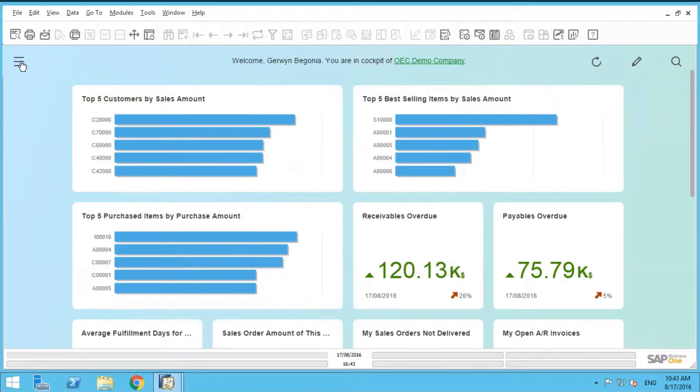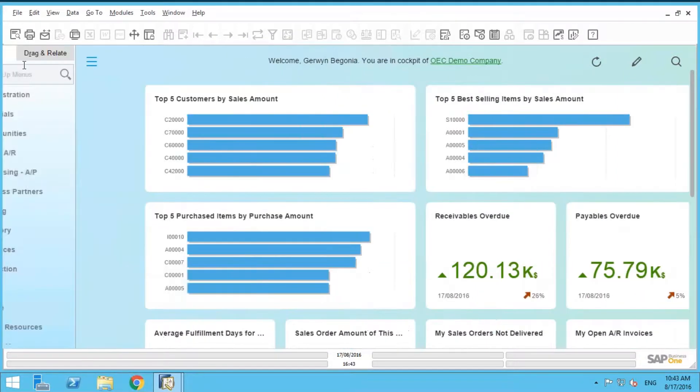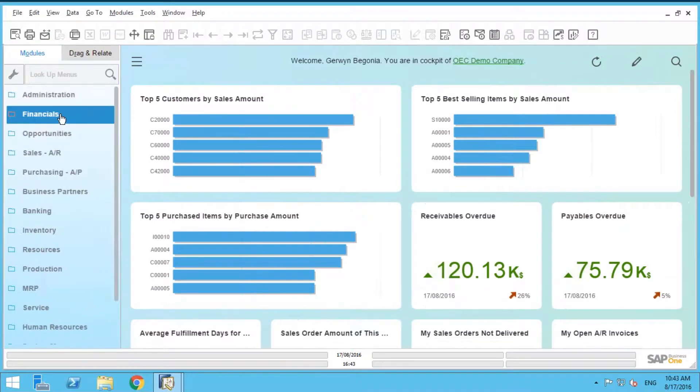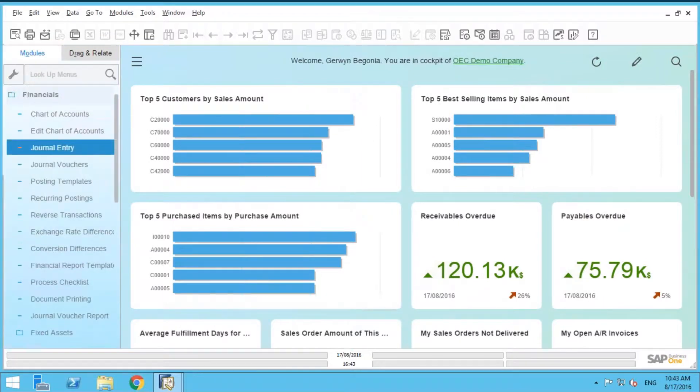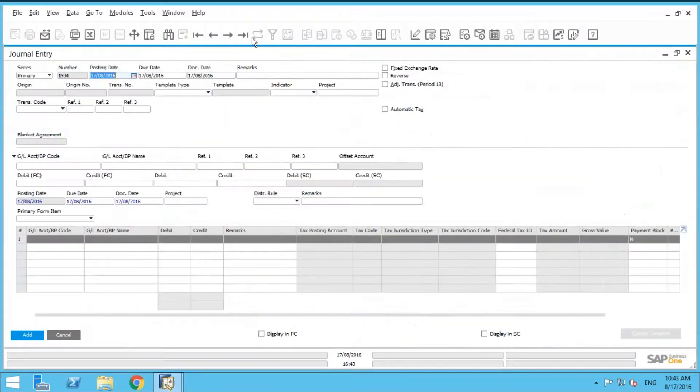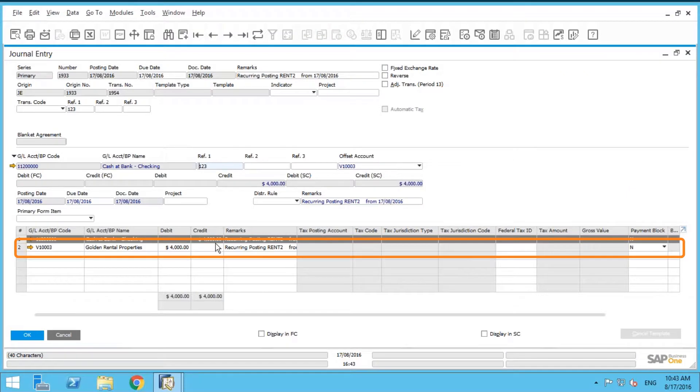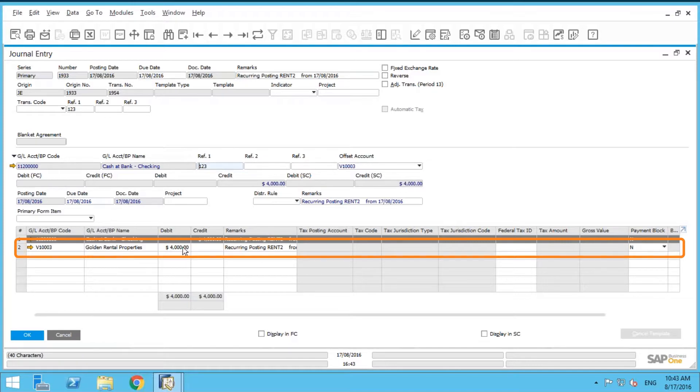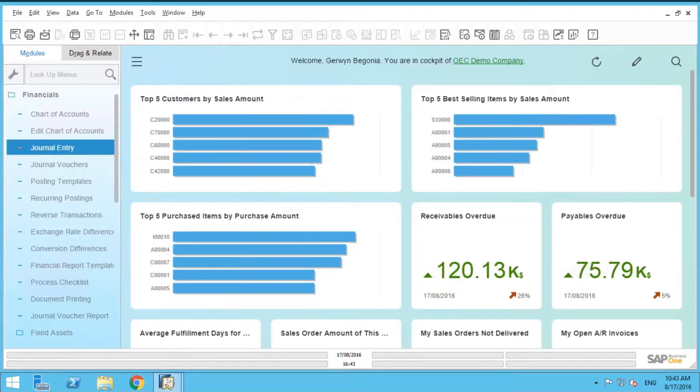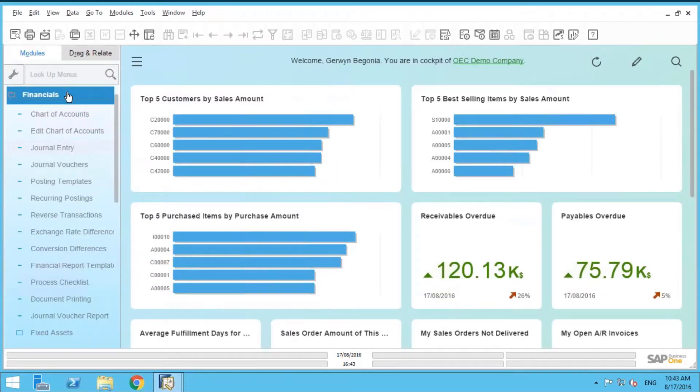So what's going to happen is, if I were to go into my journal entry screen, go to the last one here, you can see we've credited our bank by $4,000 and we've debited Golden Rental Properties by $4,000 as well. That's going to keep going on every month until December 17.